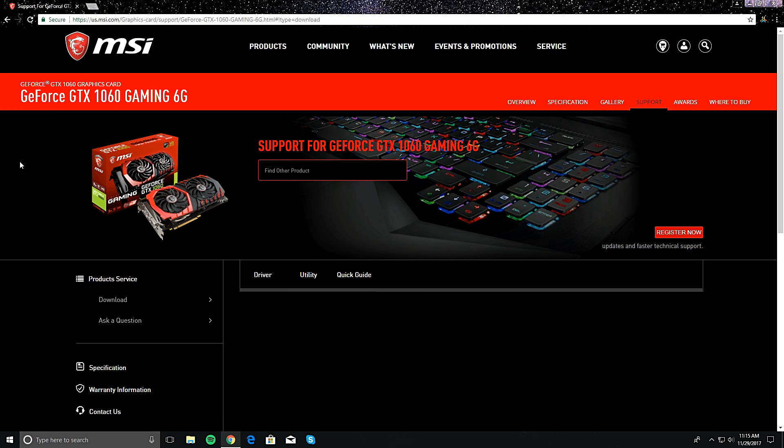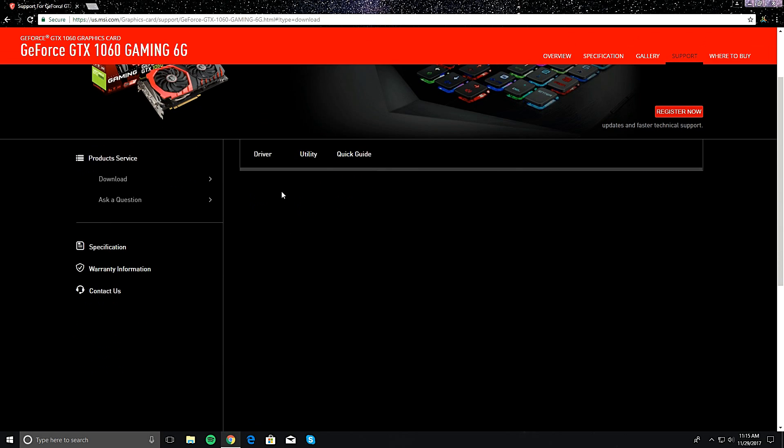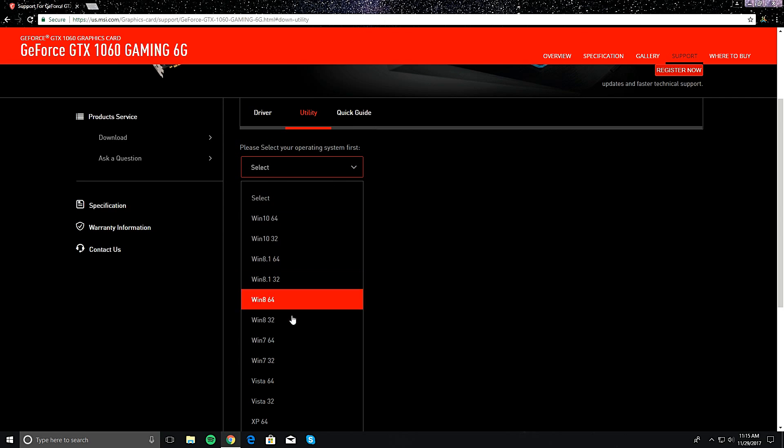I'm just playing. Anyway, I don't know why the page didn't load the first time. But anyways, you go ahead and press here on utilities, and then you press your OS. I'm running Windows 10 64-bit.